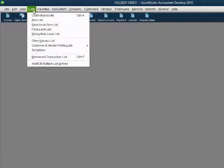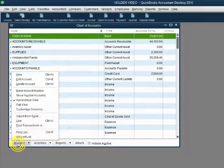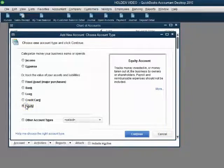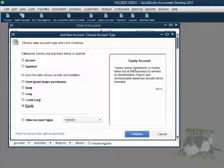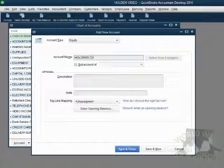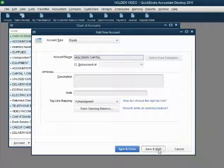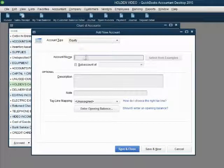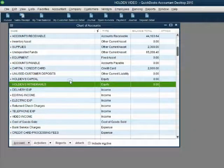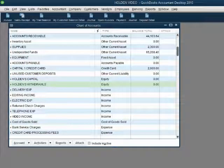From the main menu, click List, Chart of Accounts. In the bottom left, click Account, New. When the new account window opens up, choose Equity as the account type. You can read about equity type of accounts in that field. We click Continue and leave the account type chosen as equity, then type in the word Holden's Capital. Then click Save and New. The account type equity is still selected and we type the next account, Holden's Withdrawals. Then we click Save and Close. Now we have the two accounts in the chart of accounts that we need to record the owner investing or withdrawing cash to or from the company bank account.